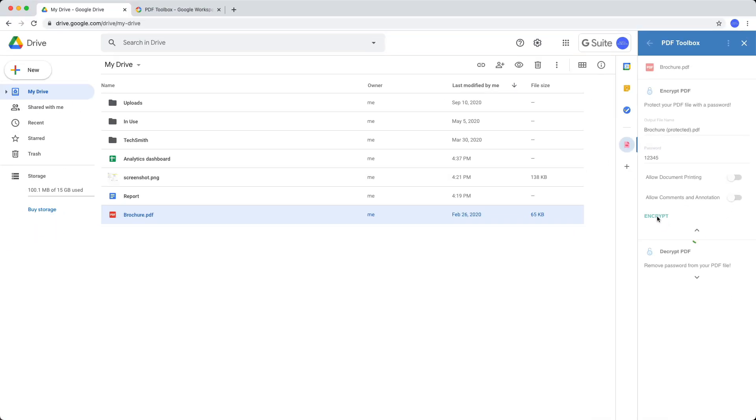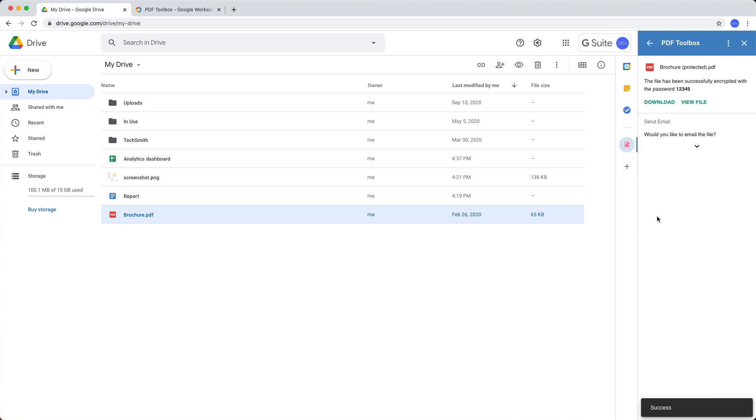It may take a moment or two depending on the size of your PDF file and there you have the encrypted file ready.